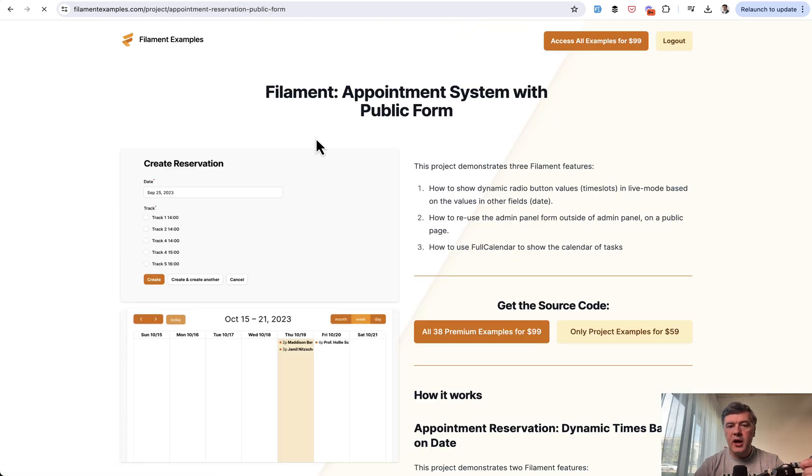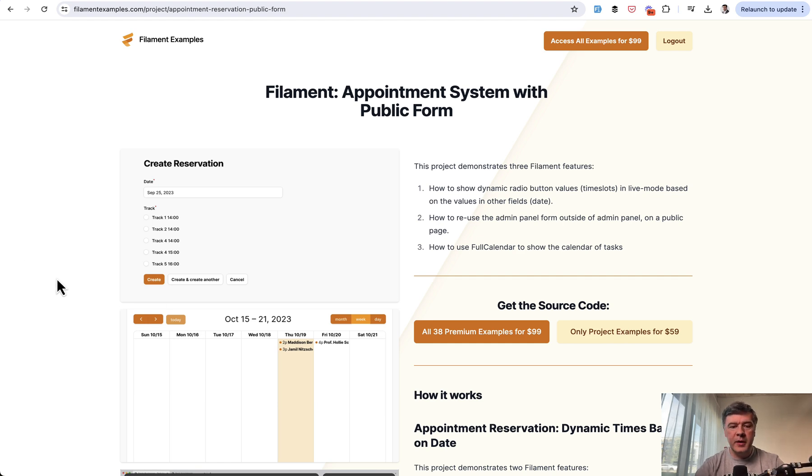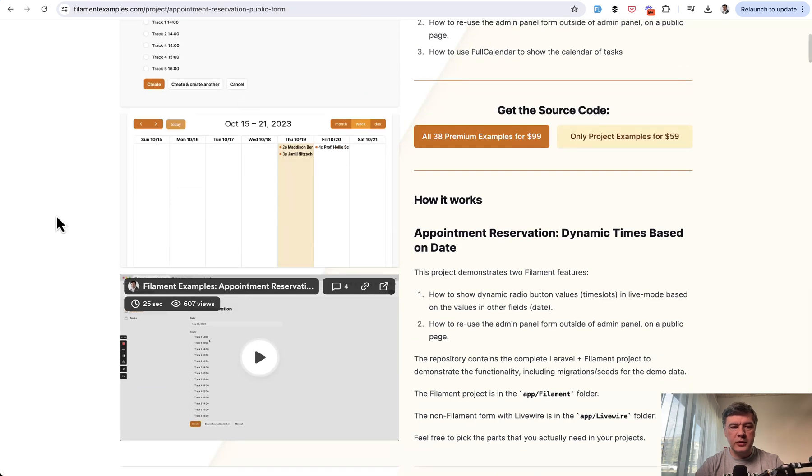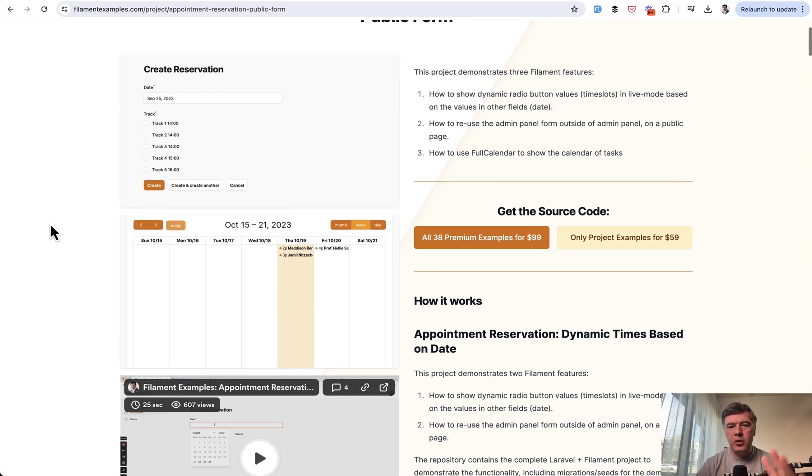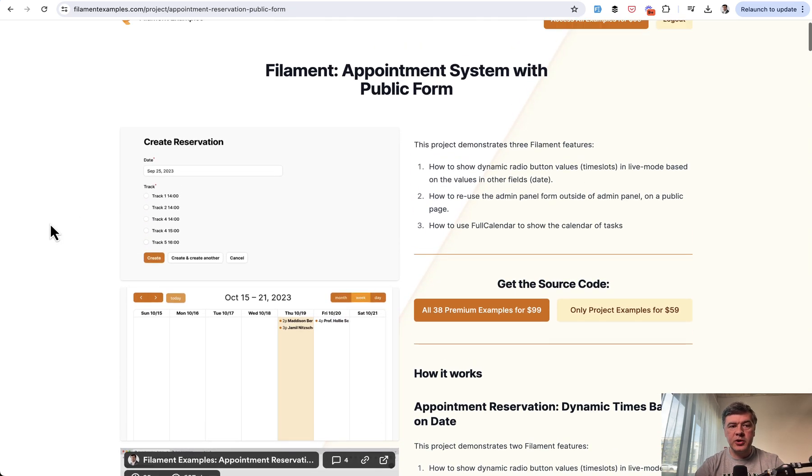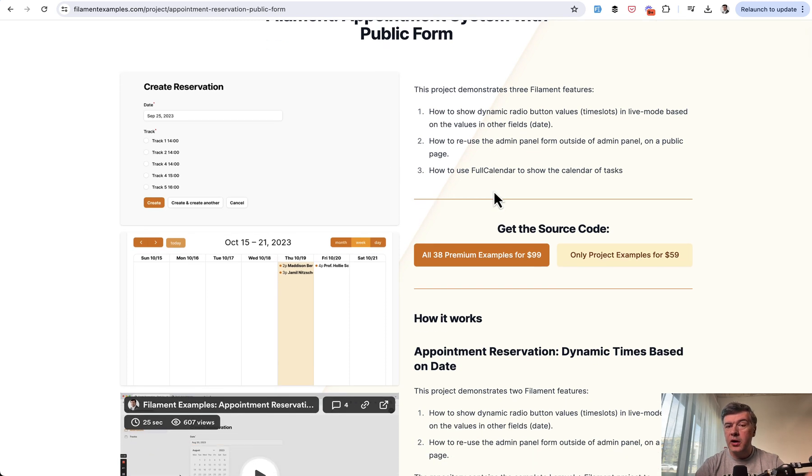which is appointment system with public form. So from that premium example, you can find out how to put that form in public outside of admin panel. Also how to view that as a calendar and more small details. So you can purchase that at filamentexamples.com.